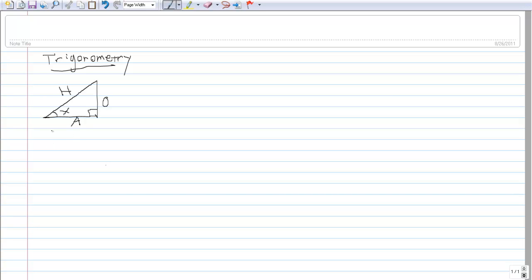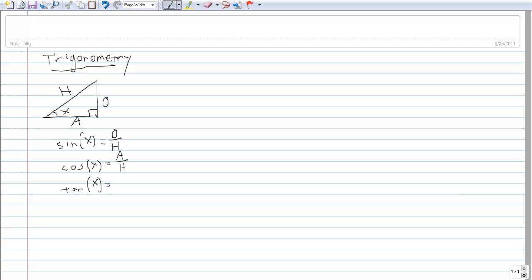All of the ideas behind trigonometry are based on the ratios of these sides. For example, the sine of x is equal to the opposite side length over the hypotenuse length. The cosine of x is equal to the length of the adjacent side divided by the length of the hypotenuse. And the tangent of the angle x is equal to the opposite side over the adjacent side, which is also equal to the sine of x divided by the cosine of x.